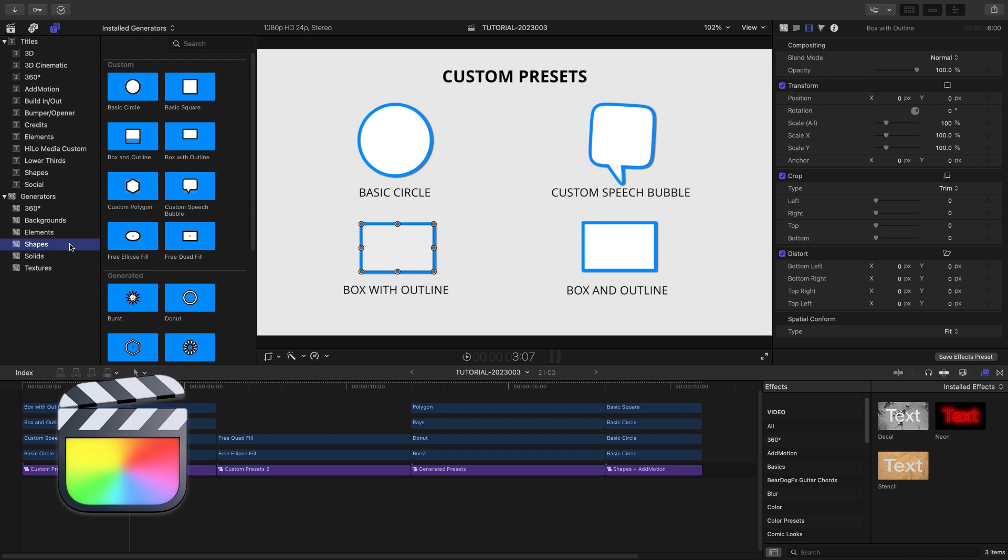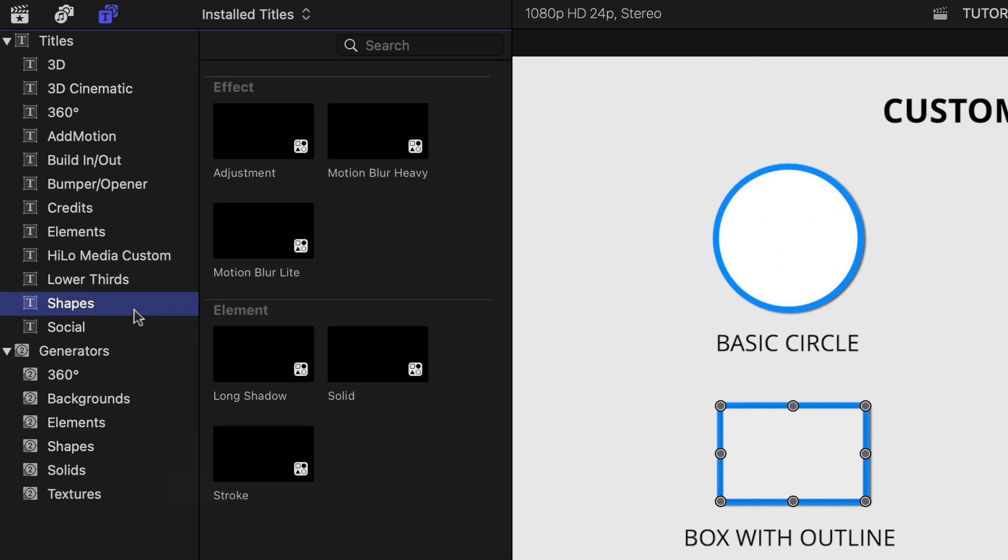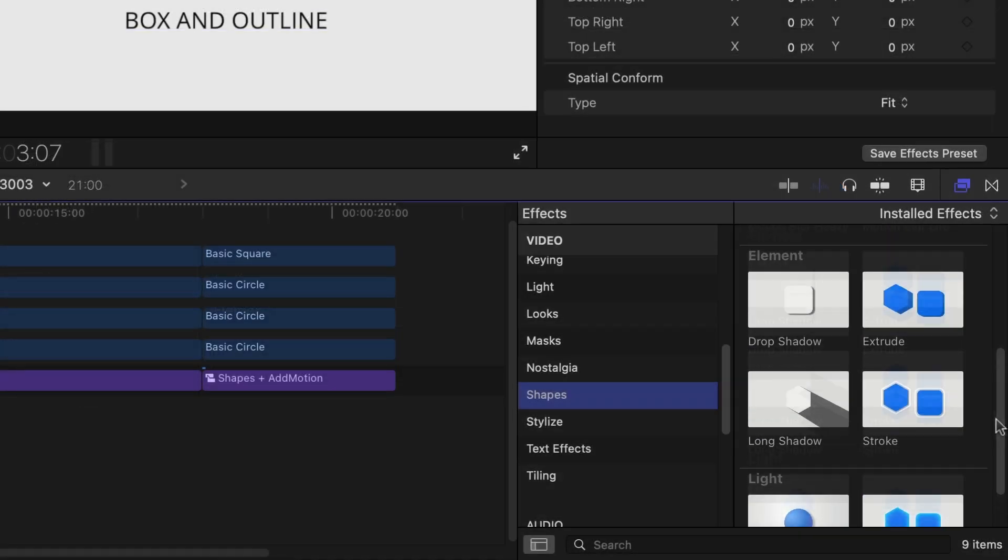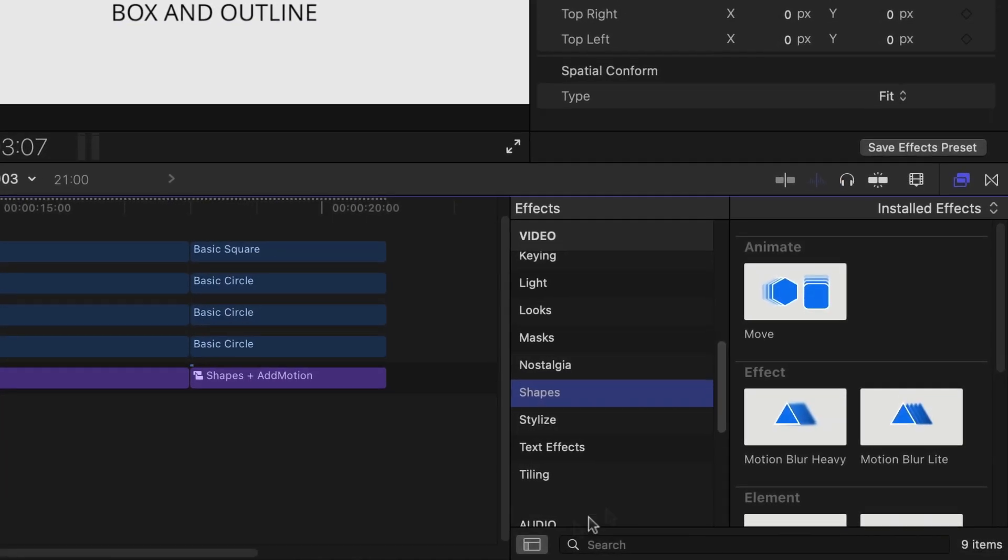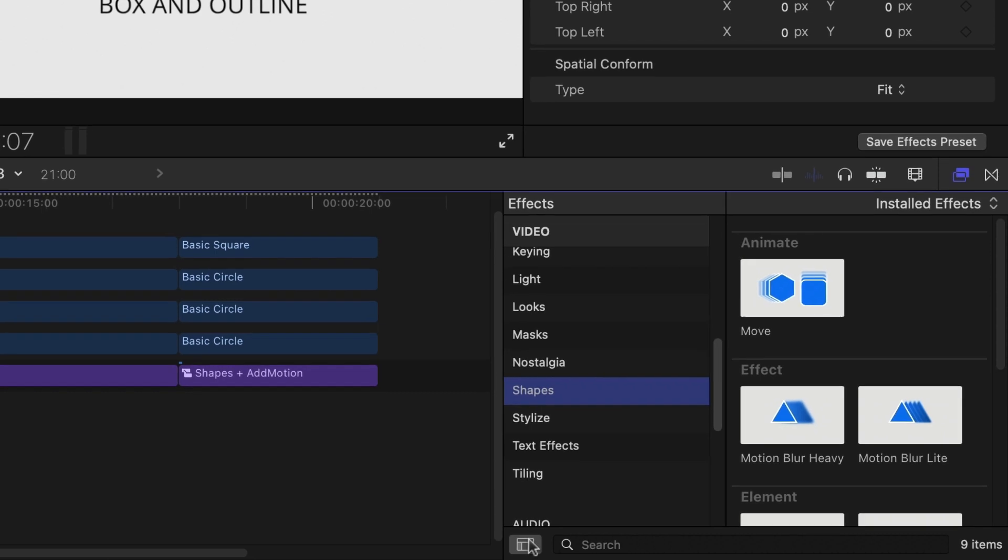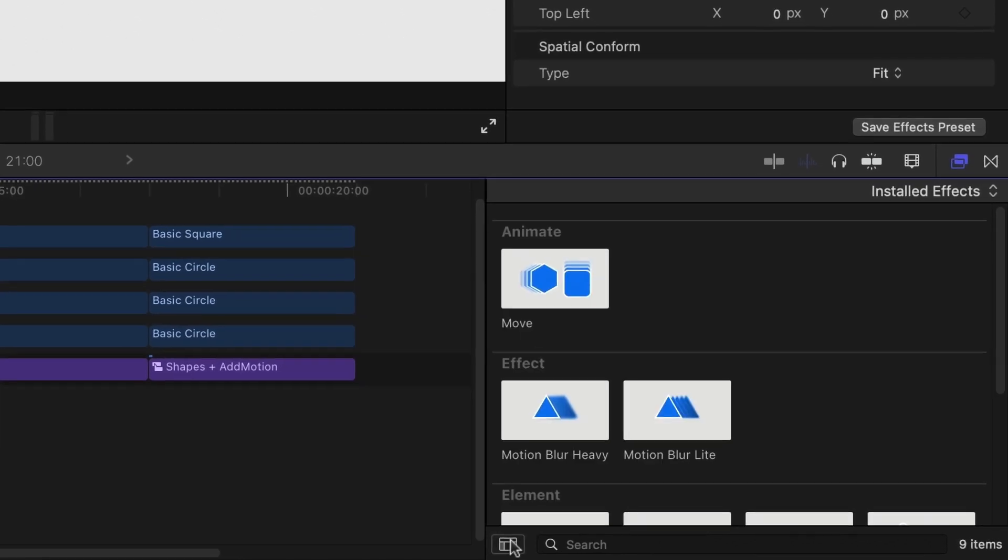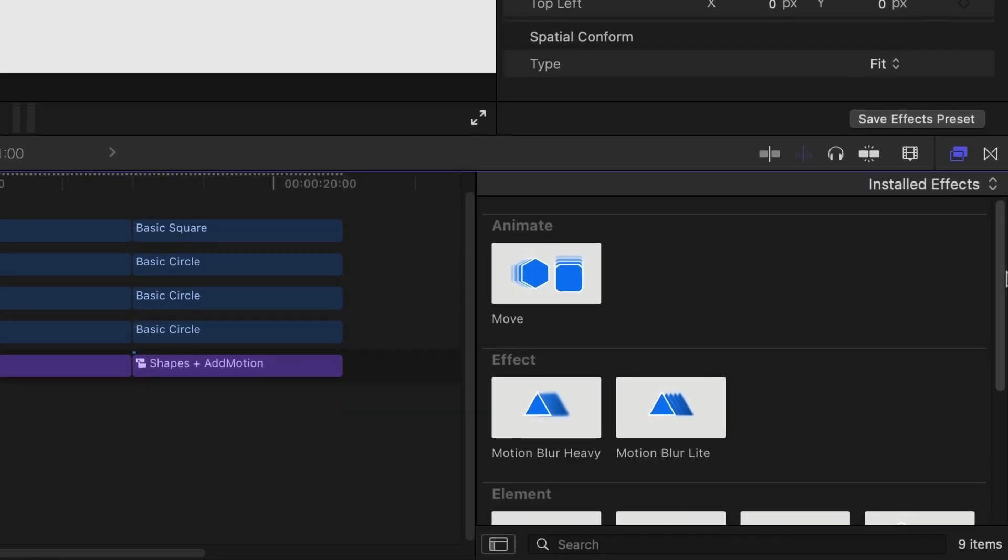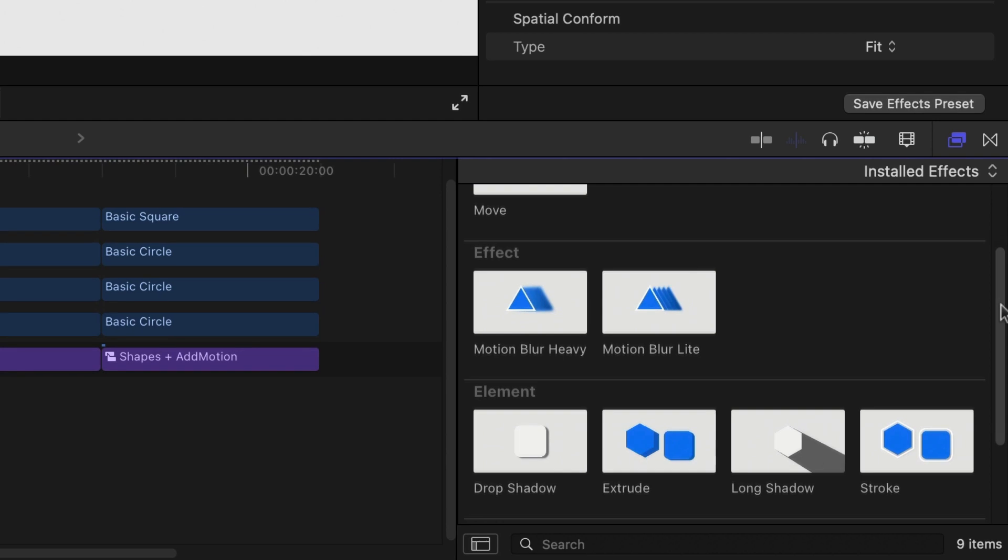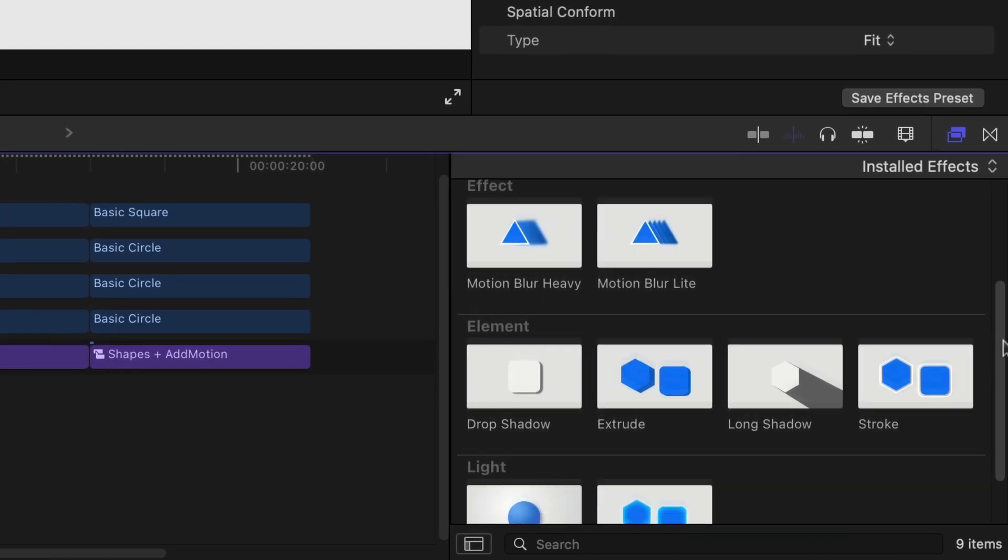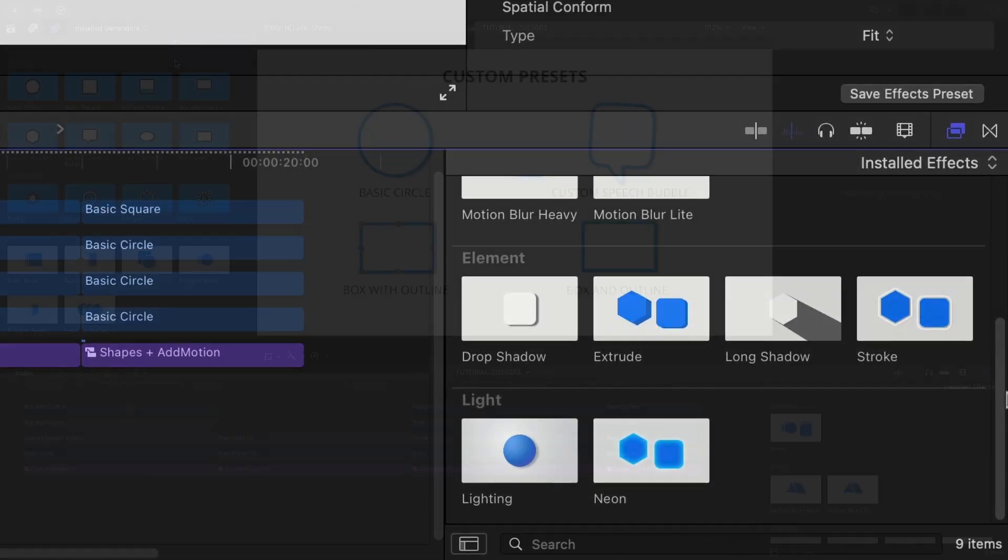The base presets are in the Generators browser under Shapes. There are adjustment layers in the Titles browser and filter-based tools in the Effects browser, all under Shapes. The effects include animations, motion blur, shadow, stroke, extrude, and lighting.